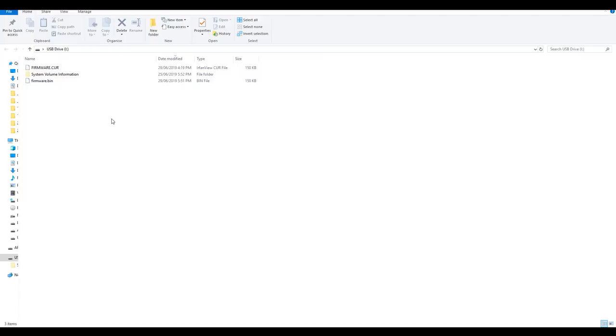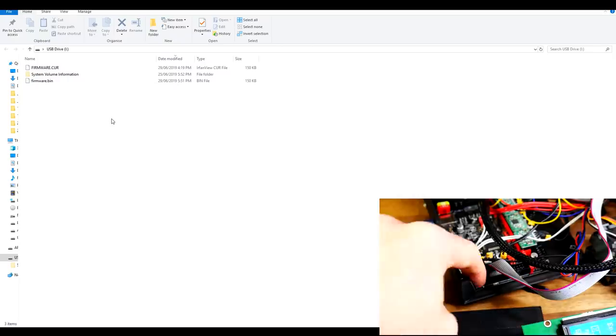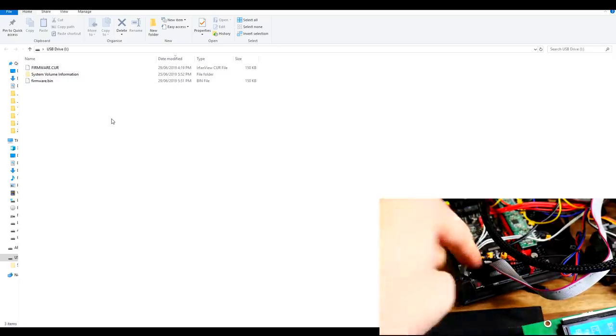An easier thing to do is to simply hit the upload button and it should look for that drive and transfer the file for you automatically.